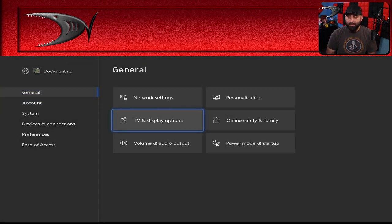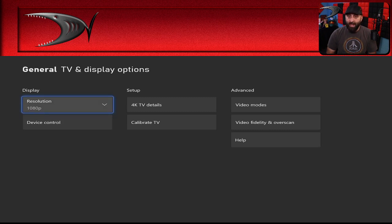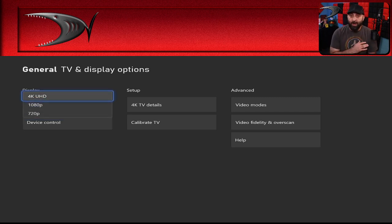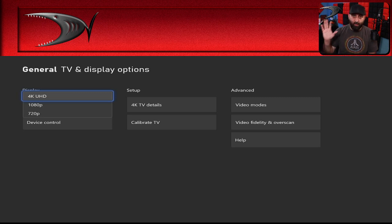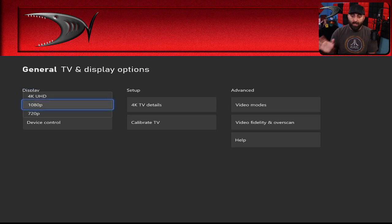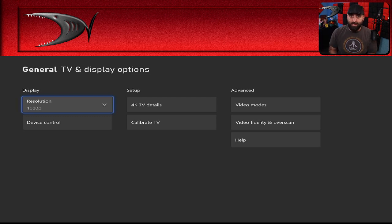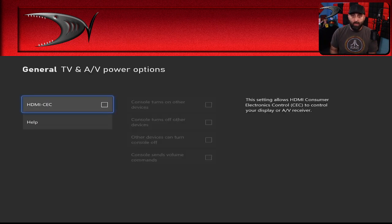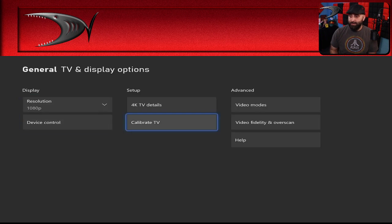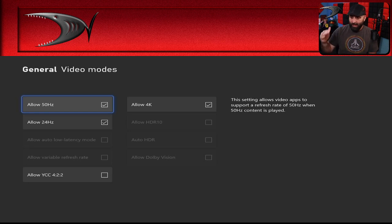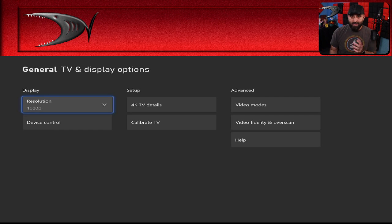Go to General, then over to TV Display Options. You can see it's displaying at 1080p. There are options for 720p and 4K — it shows 4K because my capture card is a 4K capture card, but when connected directly to the monitor it displays at 1440p. We'll leave it at 1080p. It's still stretched, and you can see there is no choice here for an aspect ratio. You have device control, 4K details, TV calibration for color, and video modes to change refresh rates — but there's nothing to change your aspect ratio in any of these options.